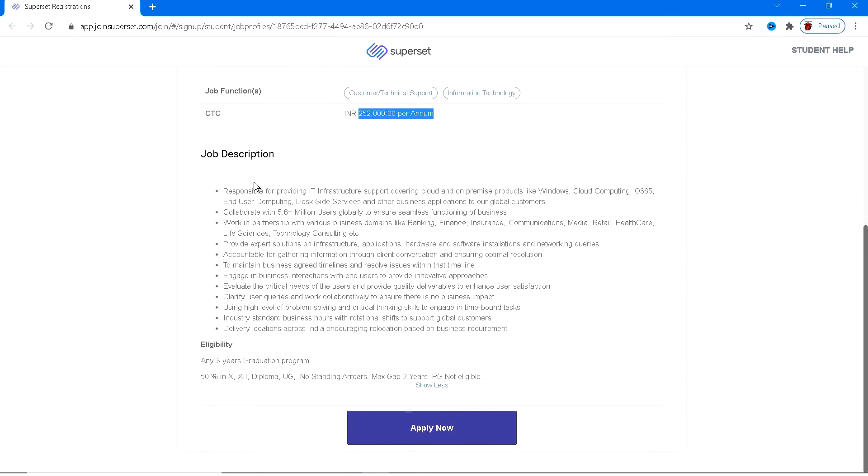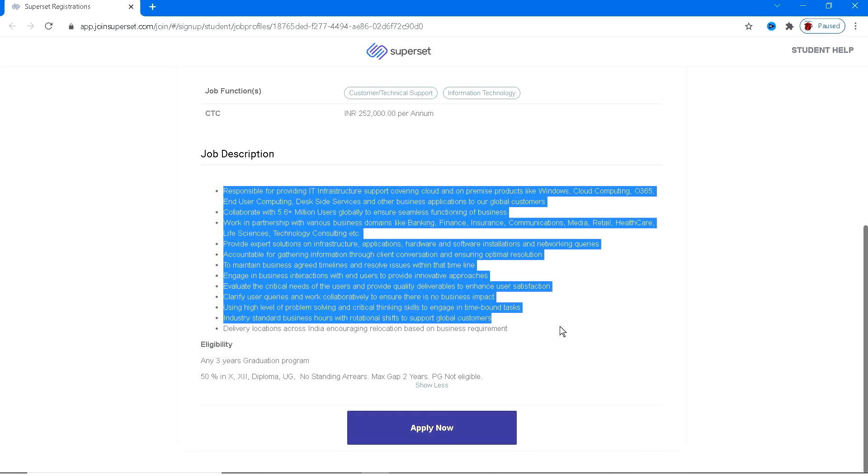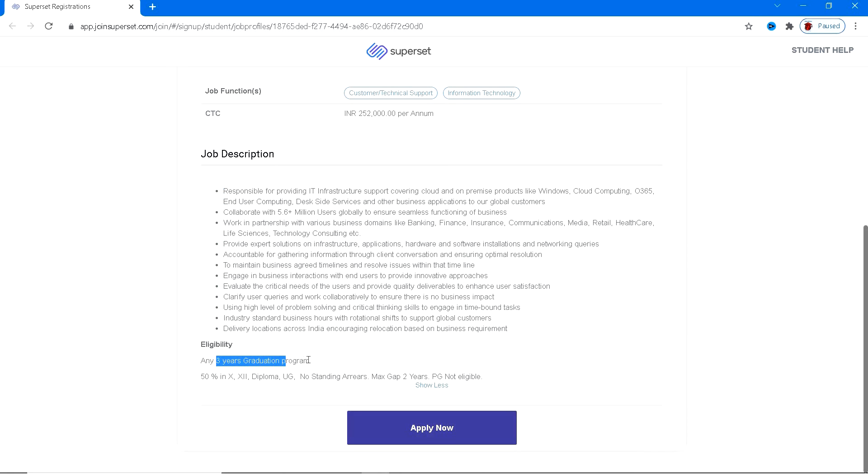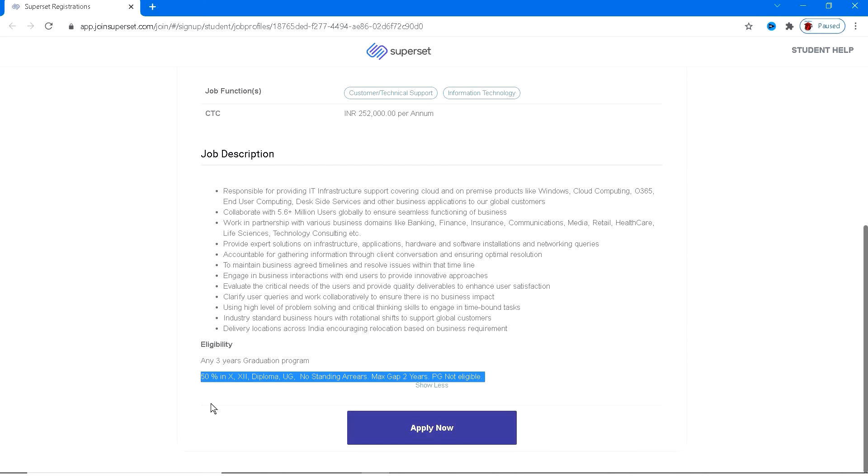Coming to the job description, these all are the job descriptions which you are going to learn in this particular job role. And main thing that you're going to see here is the eligibility criteria. As I have said, three-year graduation program is needed. Any three-year graduation is eligible.